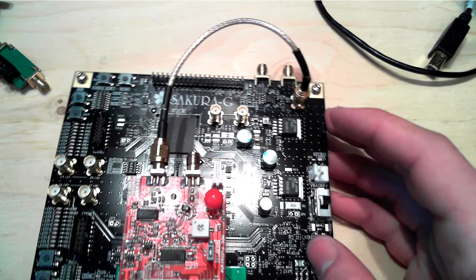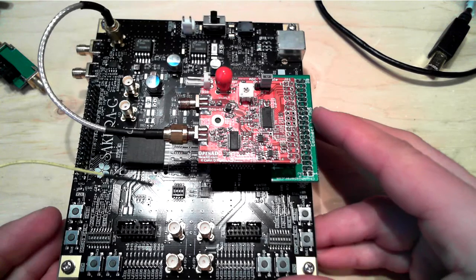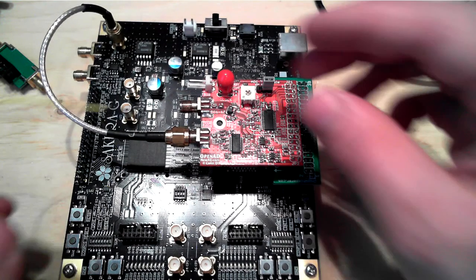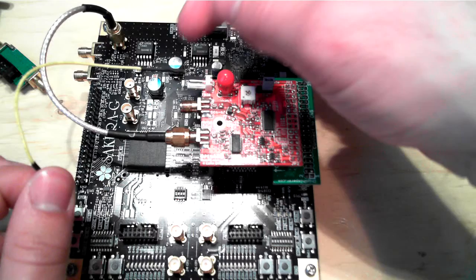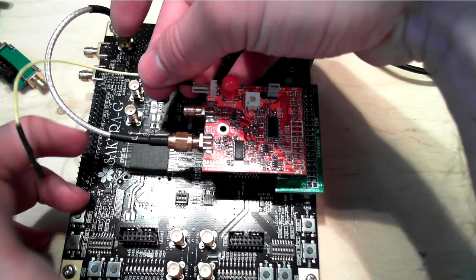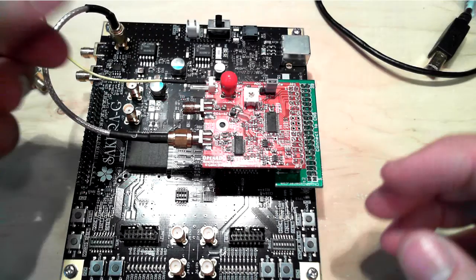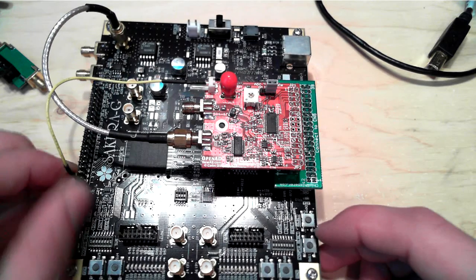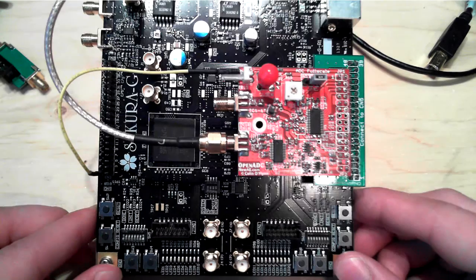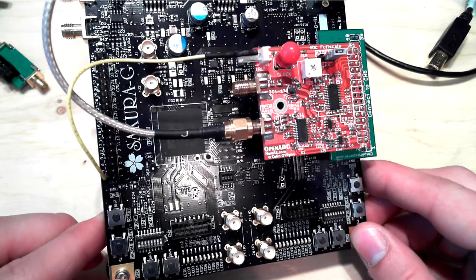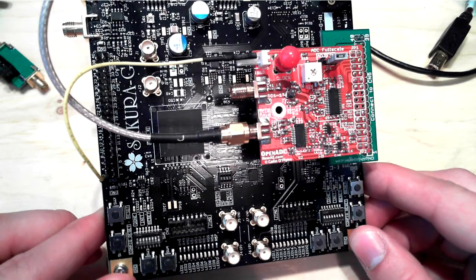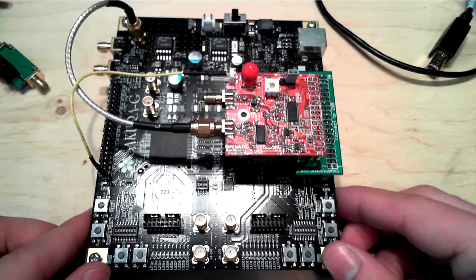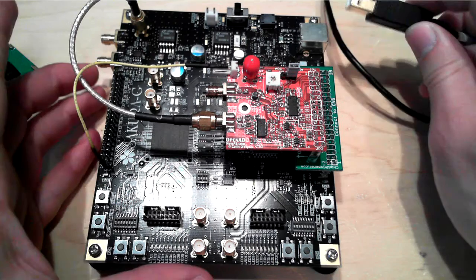And finally we connect the trigger pin. So we go from the positive trigger input here, and we just connect it to pin 2 on this header. So there is the final setup. And we plug the board in.